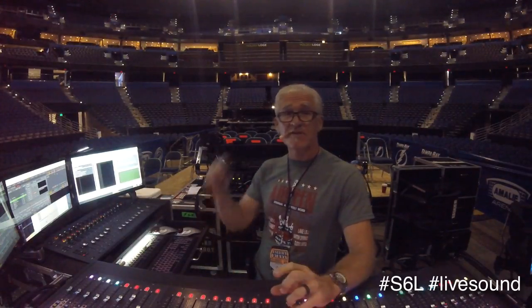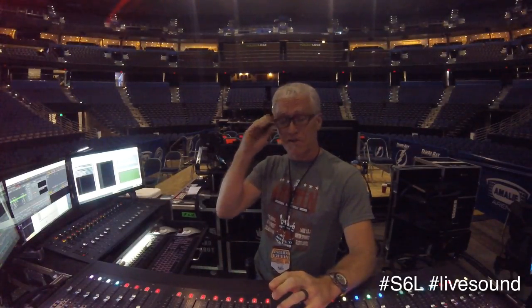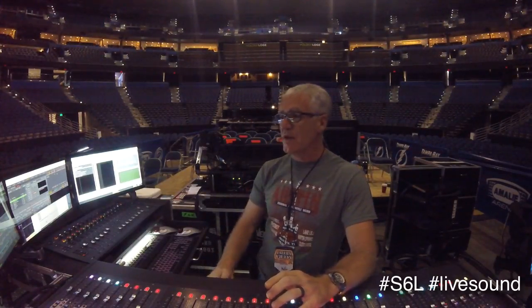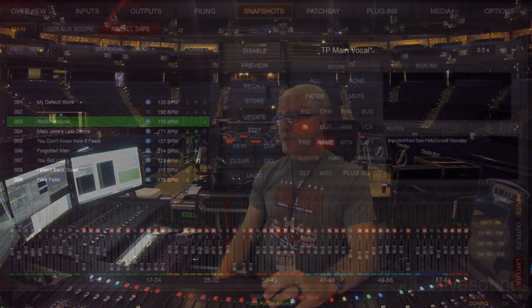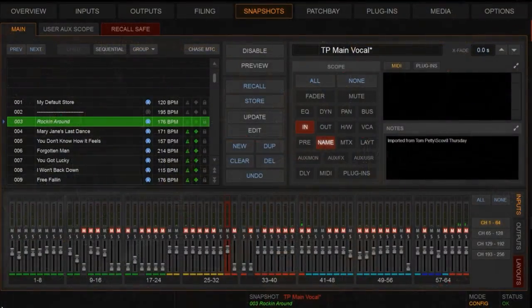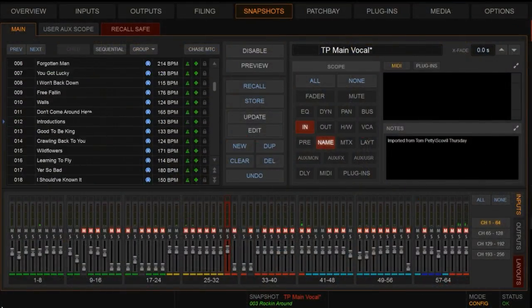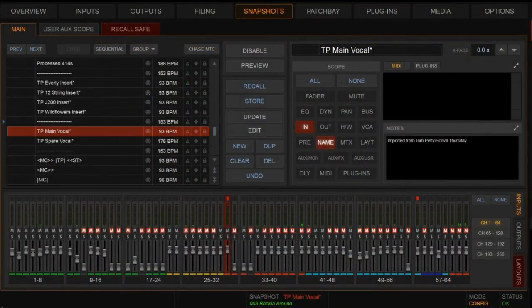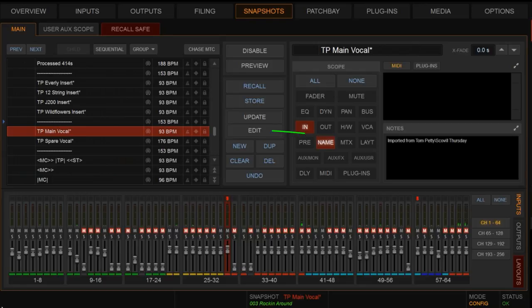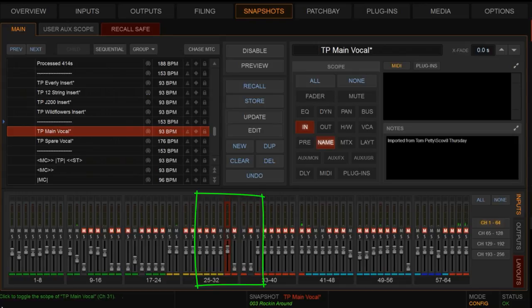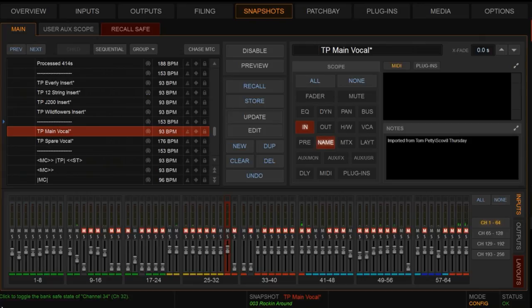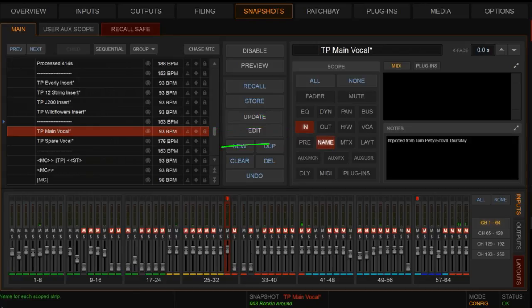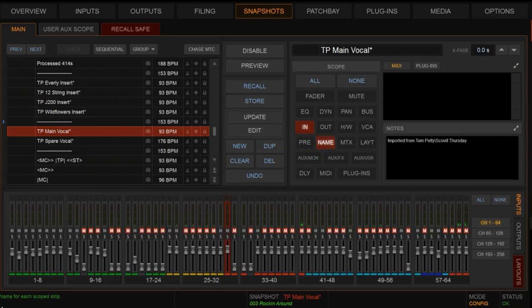So in my snapshot list, if I scroll down here, you'll see that I have a snapshot called TP main vocal and TP spare vocal. And you'll also notice that I have one channel scoped, so this is the only channel these two snapshots are going to affect. The input patch of that channel is what we're going to impact with the snapshot, and the same for the name. We're going to actually change the name of it if we go to the spare mic to indicate that we're on the spare mic and help save confusion with it.